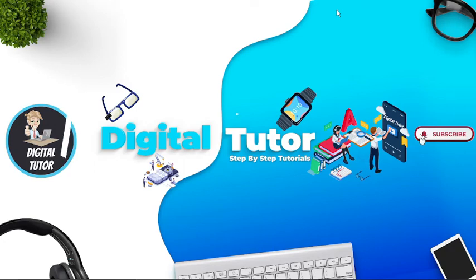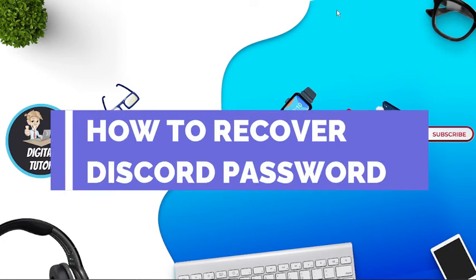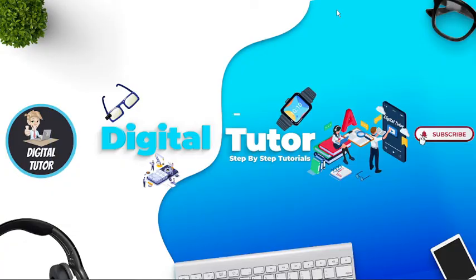In this video, I will show you how to recover your Discord password. With that being said, let's jump straight into the tutorial.